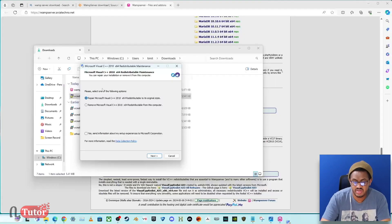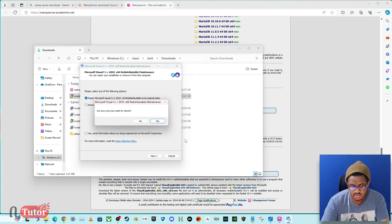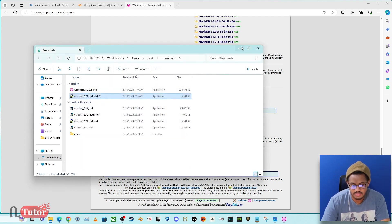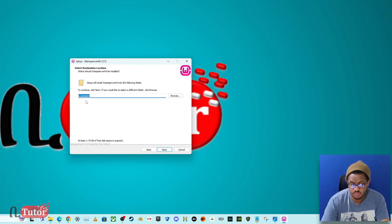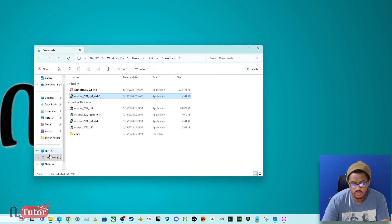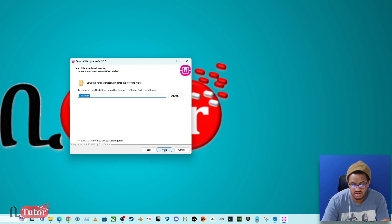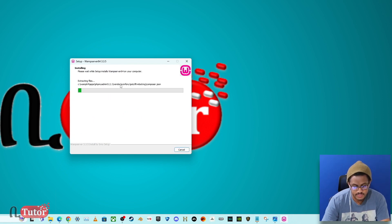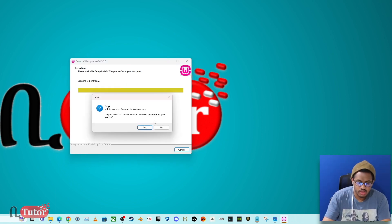You may need to allow the installer to make changes to your system. Click next to proceed with the installation. The WAMP Server installation will target the C drive by default, creating a folder called WAMP64. Click next to continue.